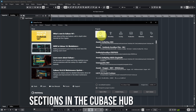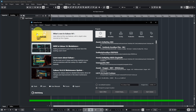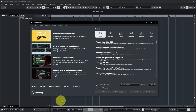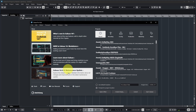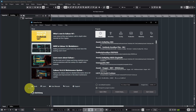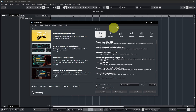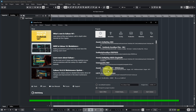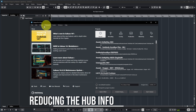The Cubase Hub has two sections. On the left side you have a section that only works if you're connected to the internet — it fetches the latest news about Cubase and has various links to web pages. On the right side you have the project creation and project opening section.